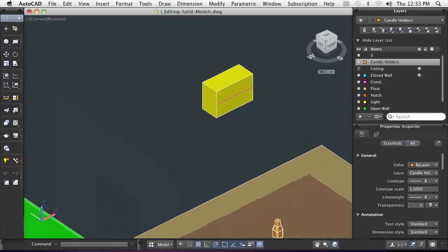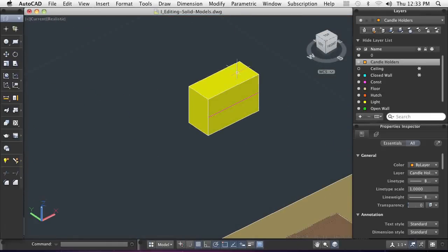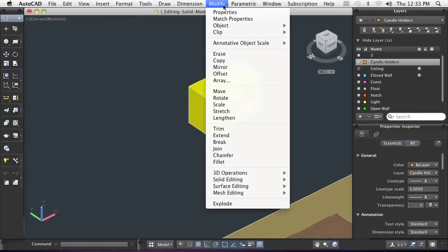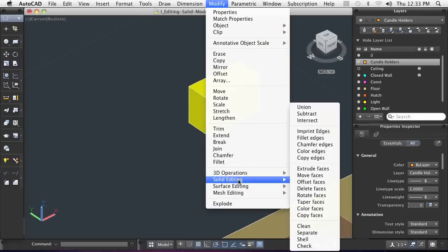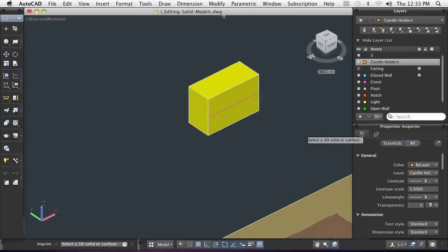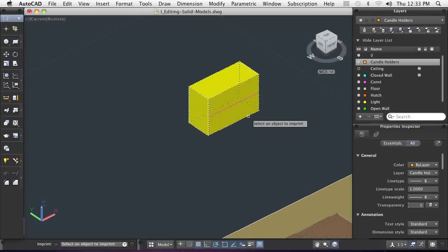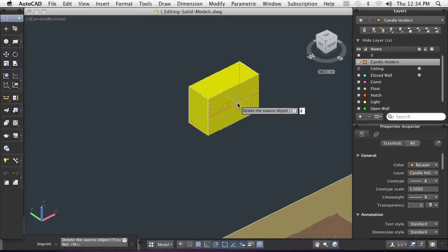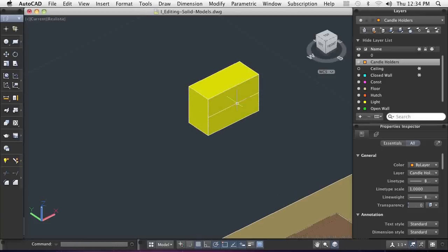At some point, you will probably need to split a face into two faces. This can be done using Imprint. You draw 2D geometry on the face, then use the Imprint command to split the face using the 2D geometry as the cutting line.